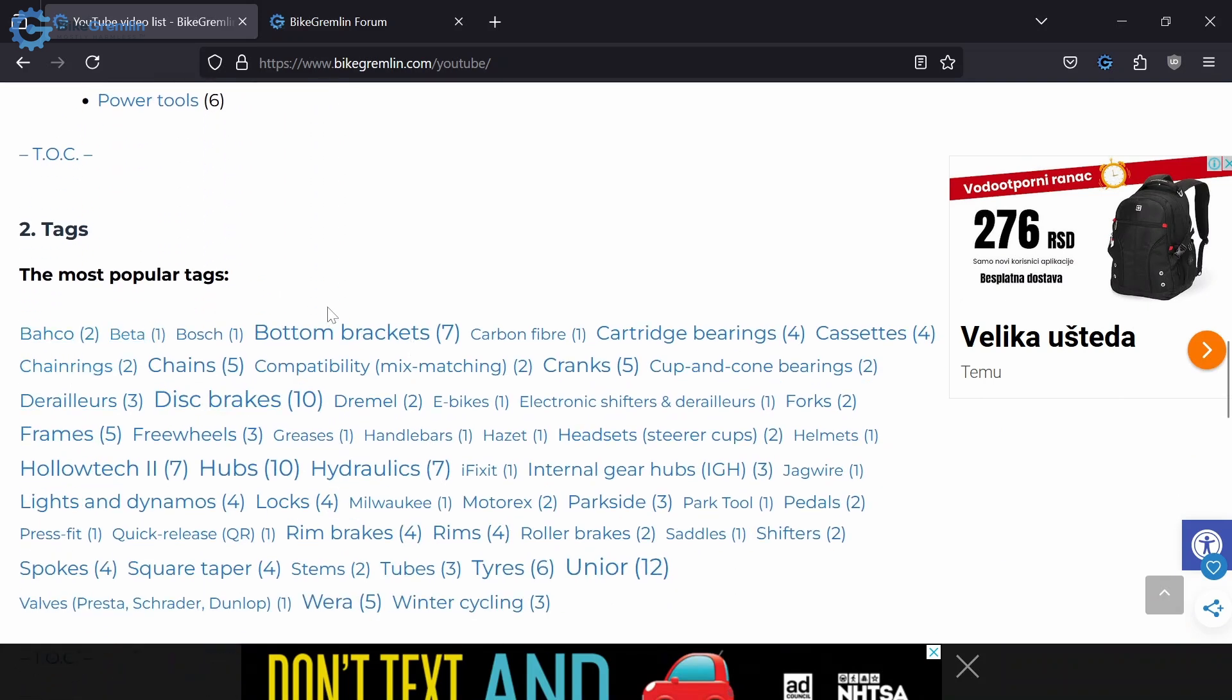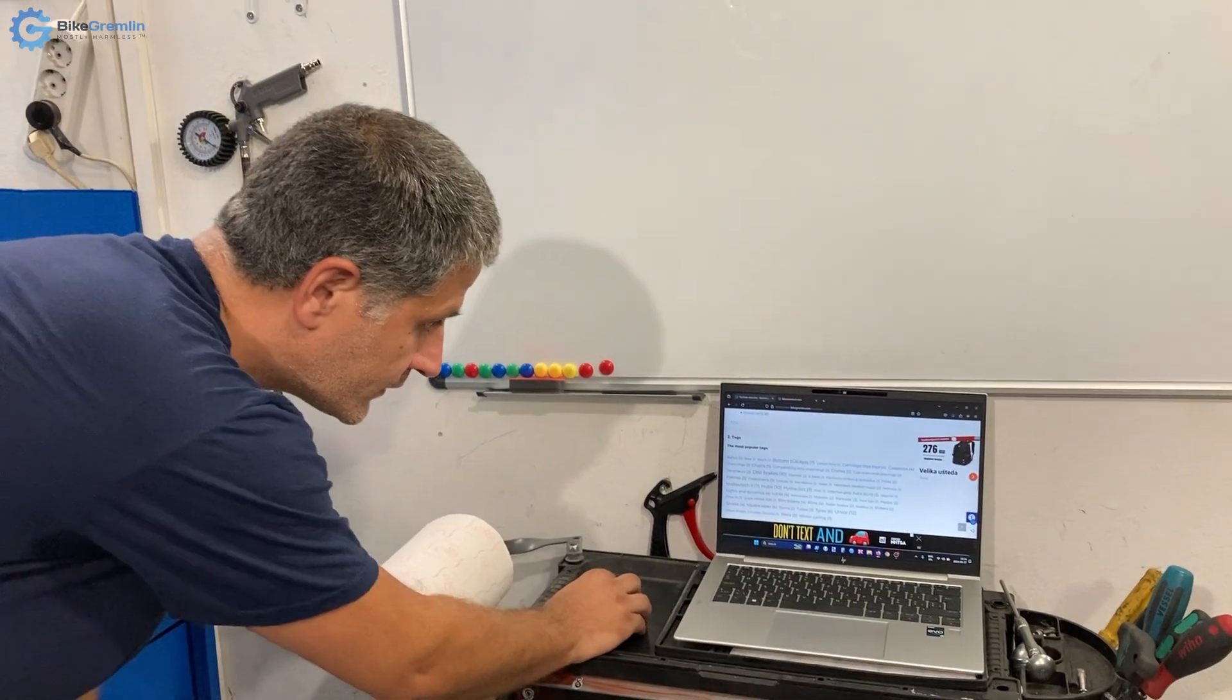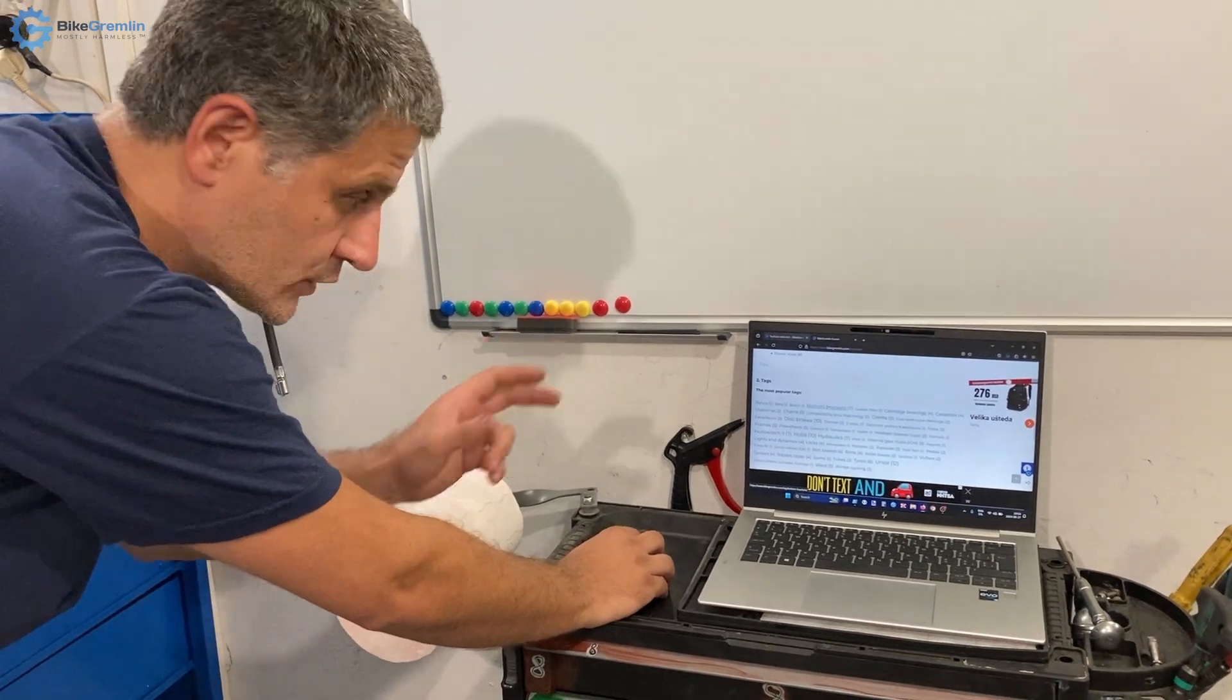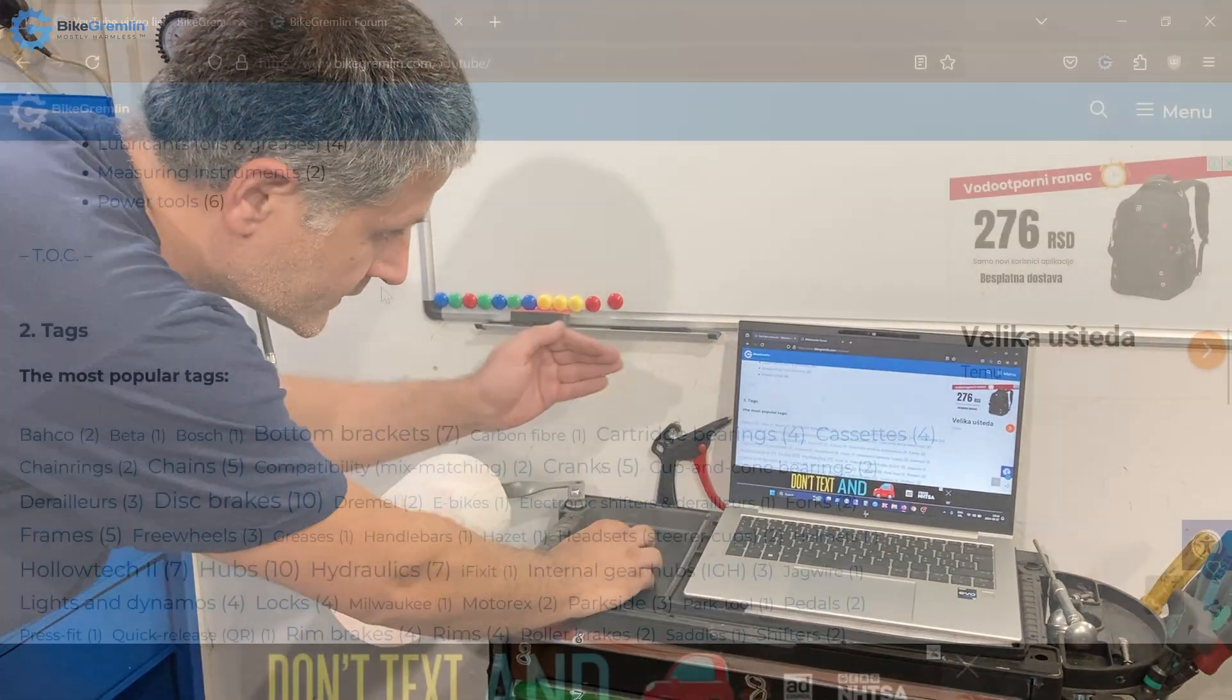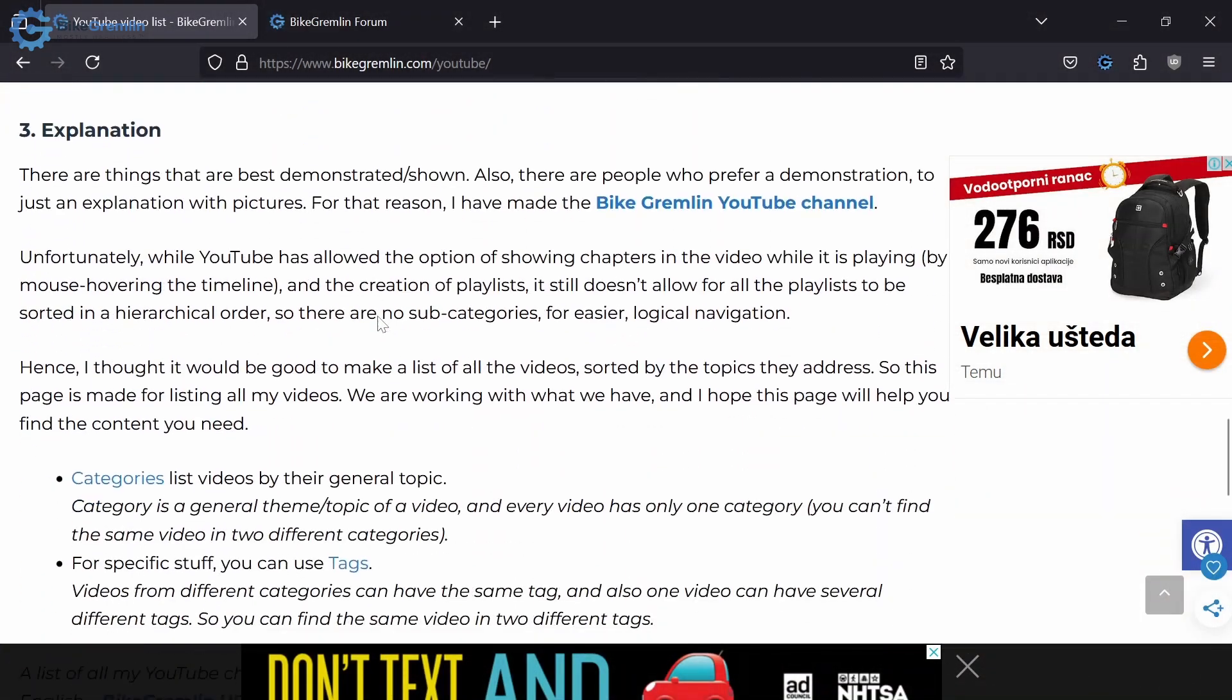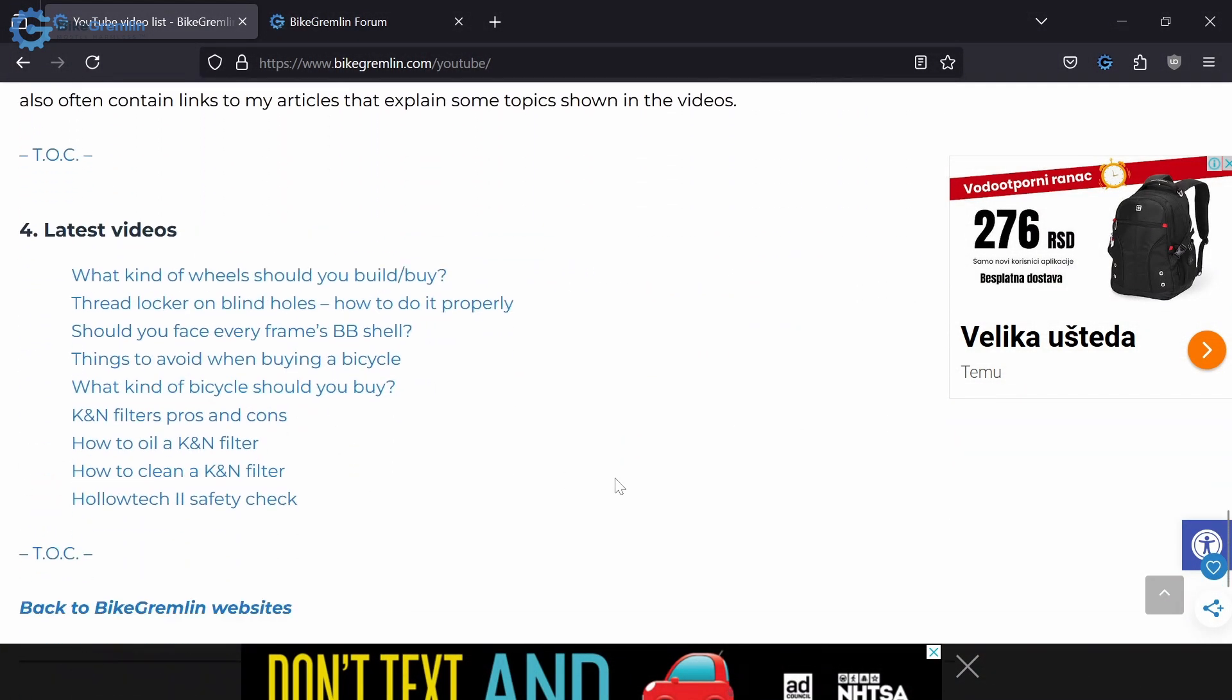And the most popular tags - because bottom brackets can be discussed in a video related to frames and to drivetrain - so if you click on that tag you will get videos from both of those categories. So that is two ways of finding my videos. This is a brief explanation and a list of latest videos.